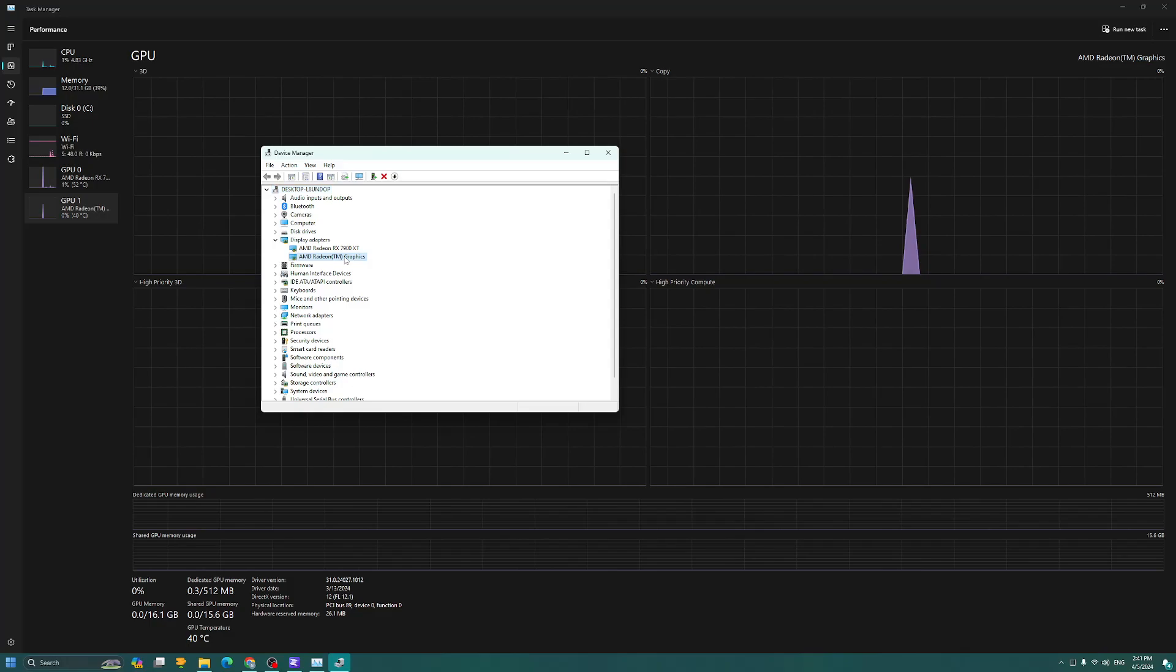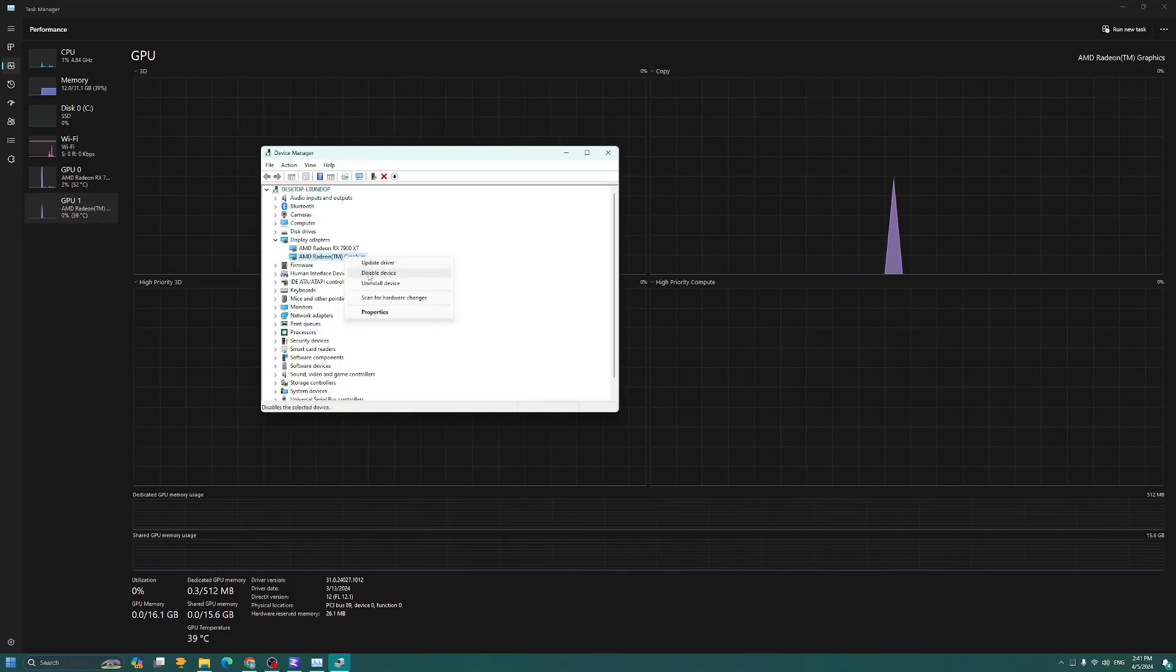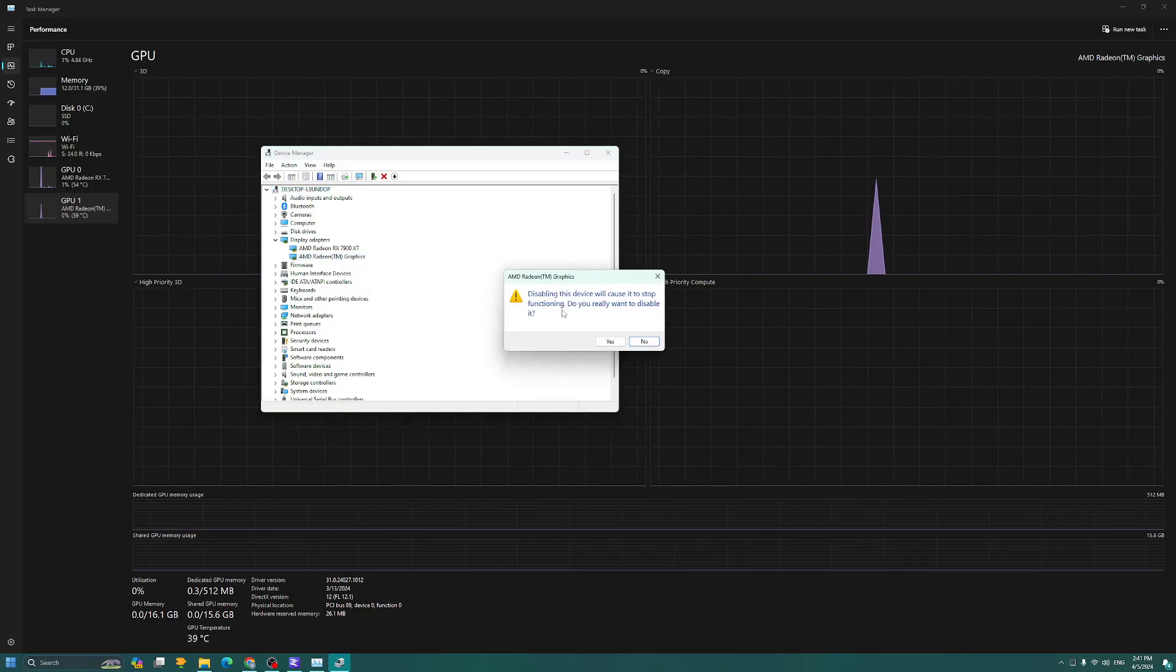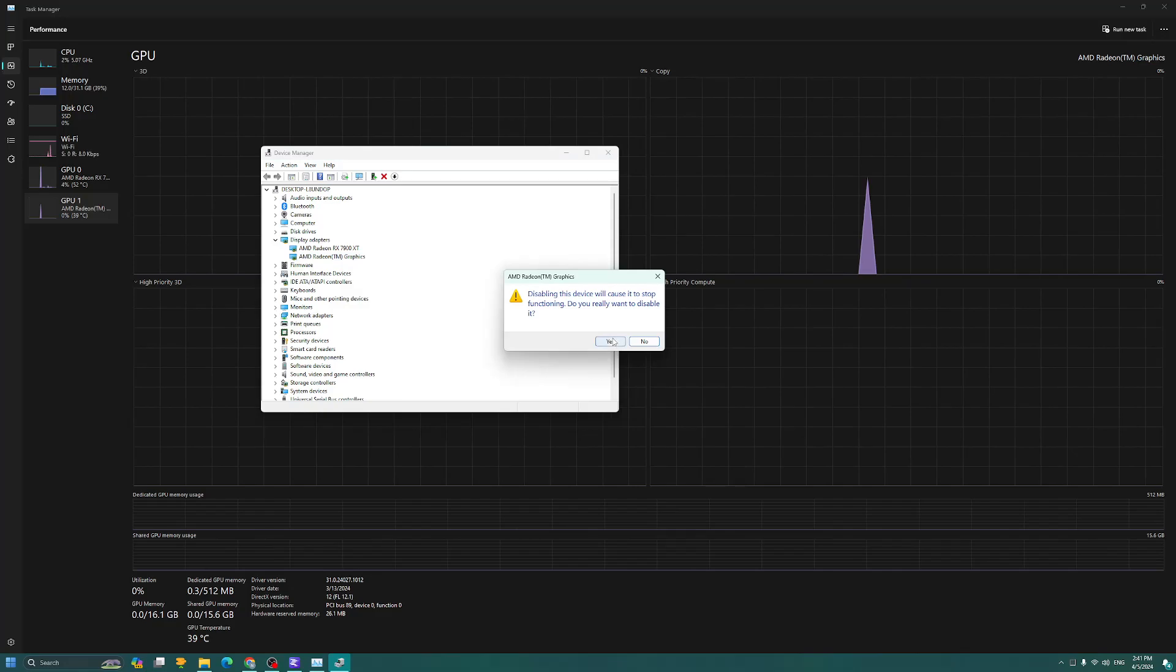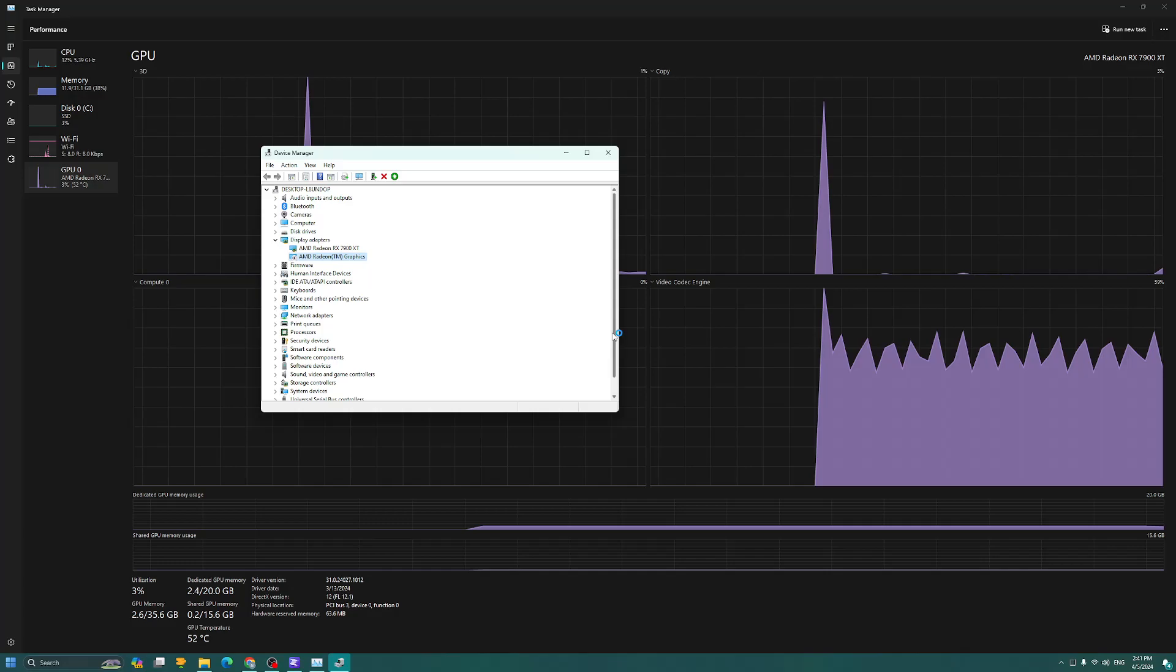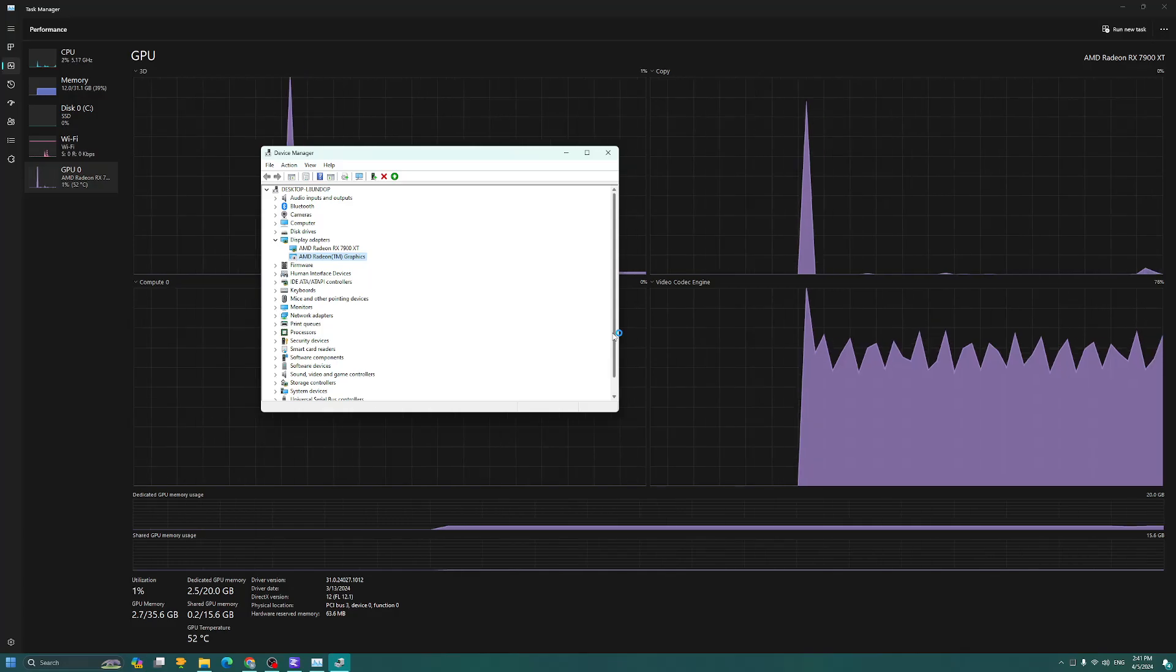I'm actually going to go ahead and highlight, right click, and then disable my integrated graphics. Now my screen probably went black here for like a second.